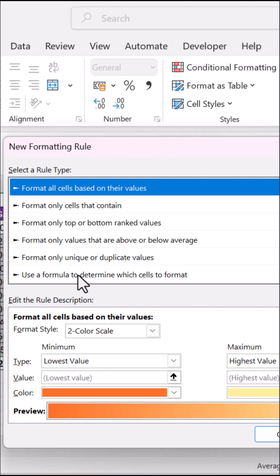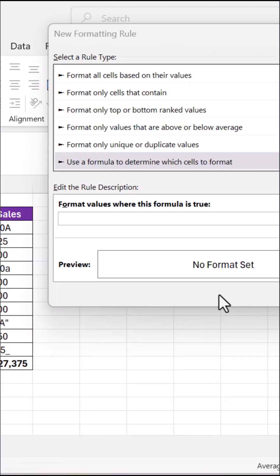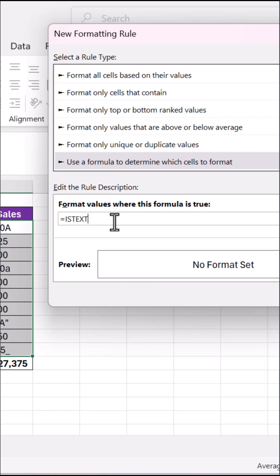Use a formula to determine which cells to format. The formula is simple: equals ISTEXT, and just reference the very first cell in your selection.